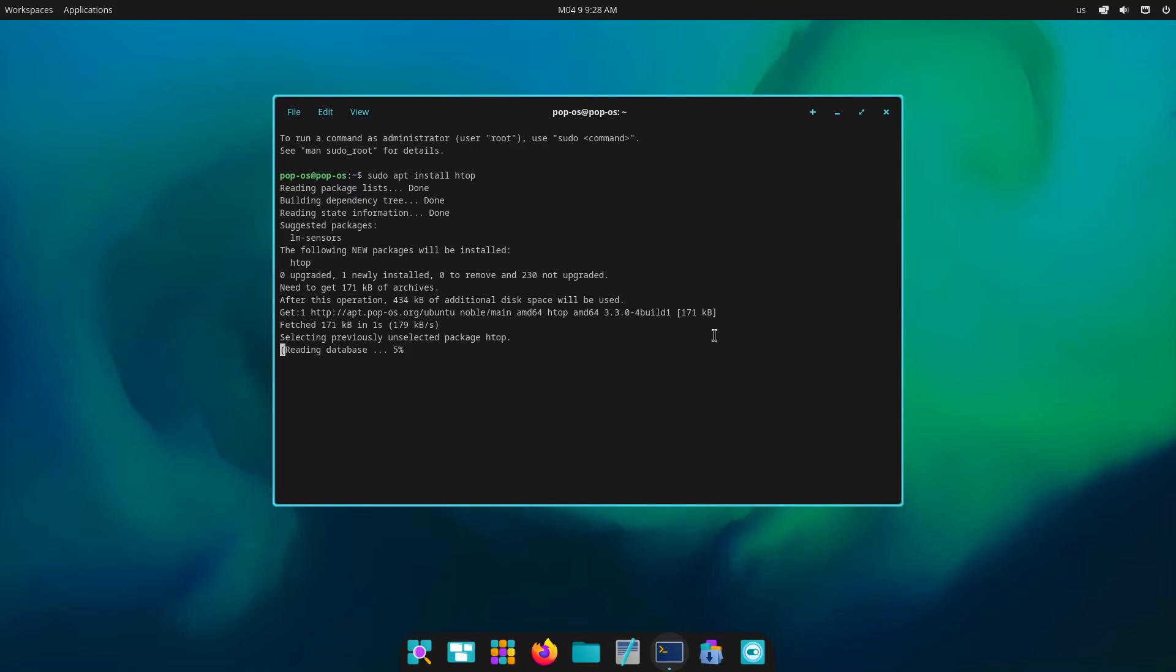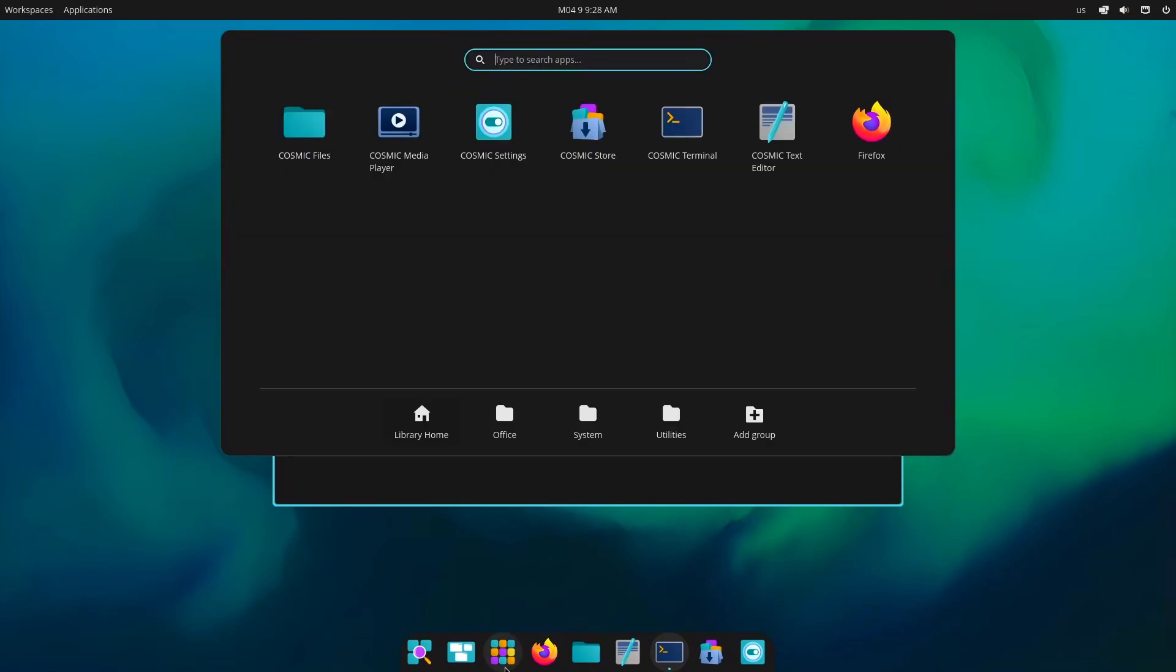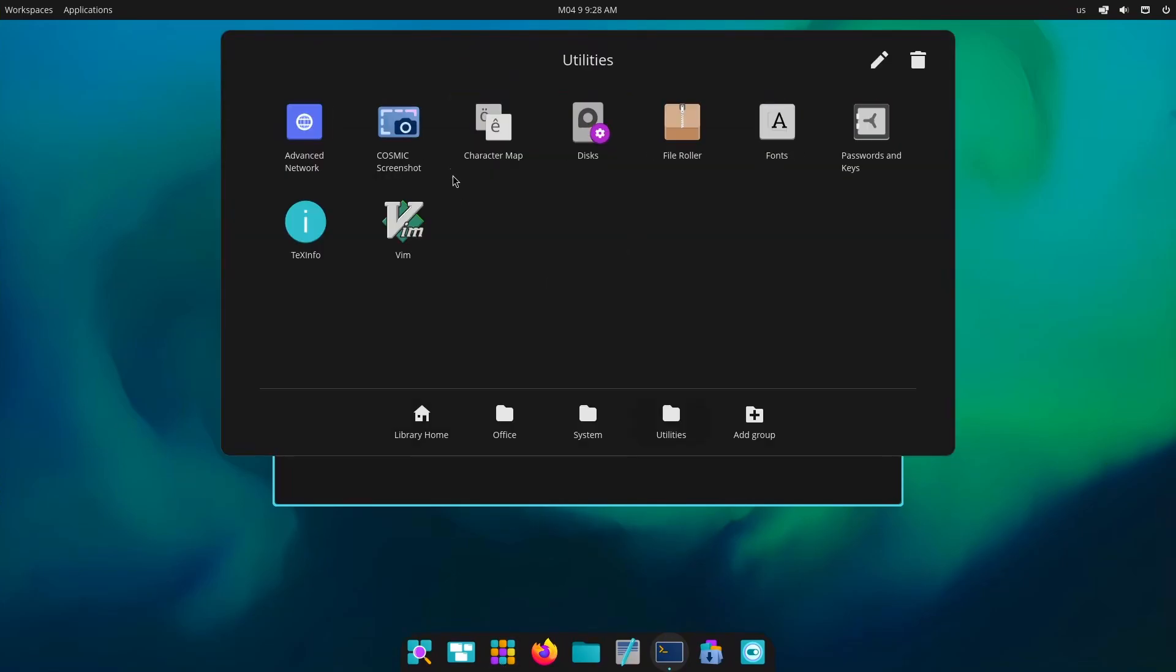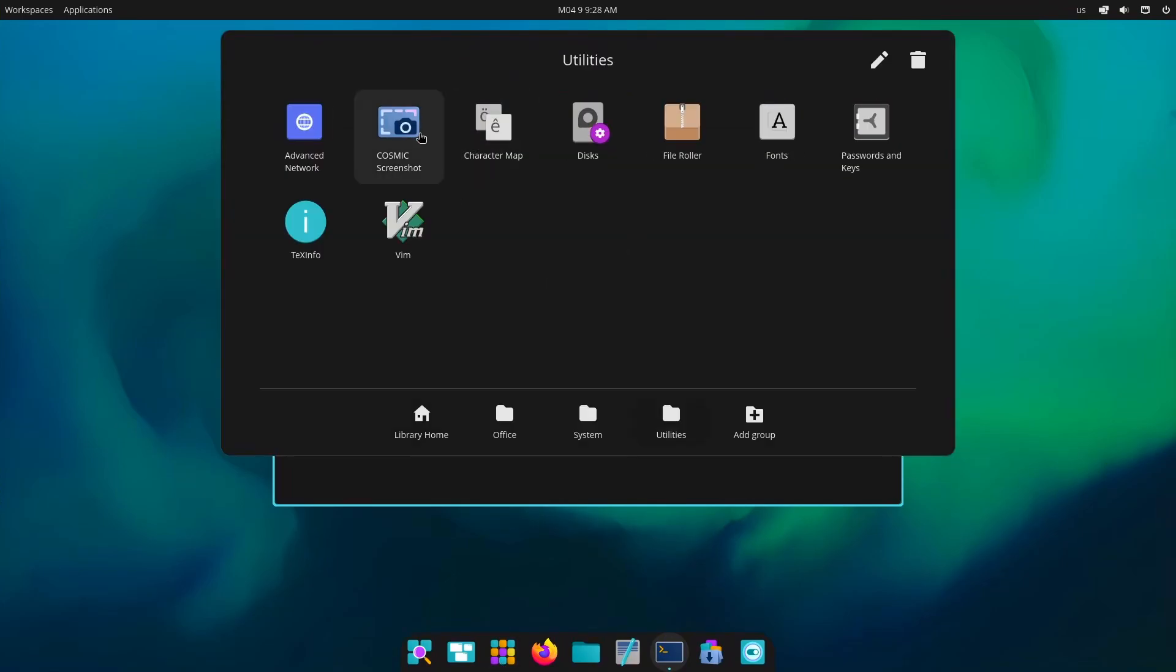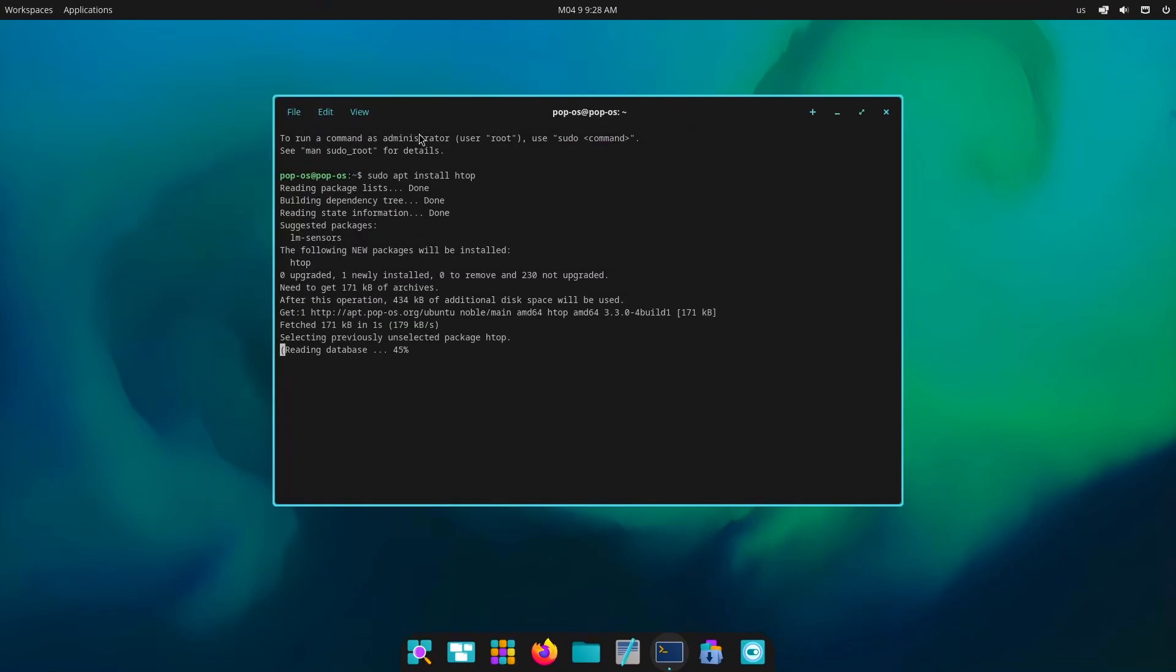So yeah it is pretty good. And now I remember a particular application which was, yep, there it is, Cosmic screenshot. Now let me just type it here, htop, enter.